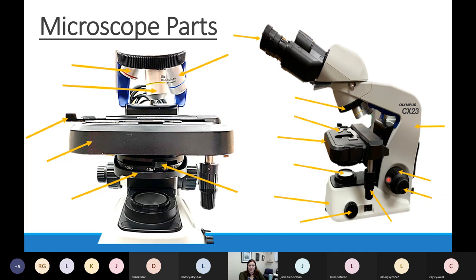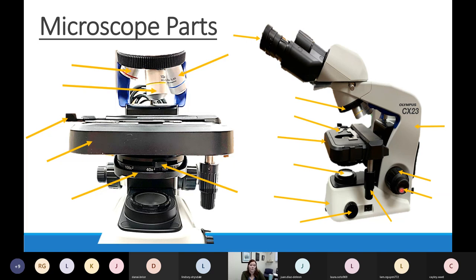Important note: when the yellow or blue objectives are pointed down, you can only use the fine adjustment knob. As soon as you're magnifying with yellow or blue, the coarse adjustment knob moves things too fast and you'll lose what you're looking at. Only use the coarse adjustment knob with the red scanning objective pointing down.